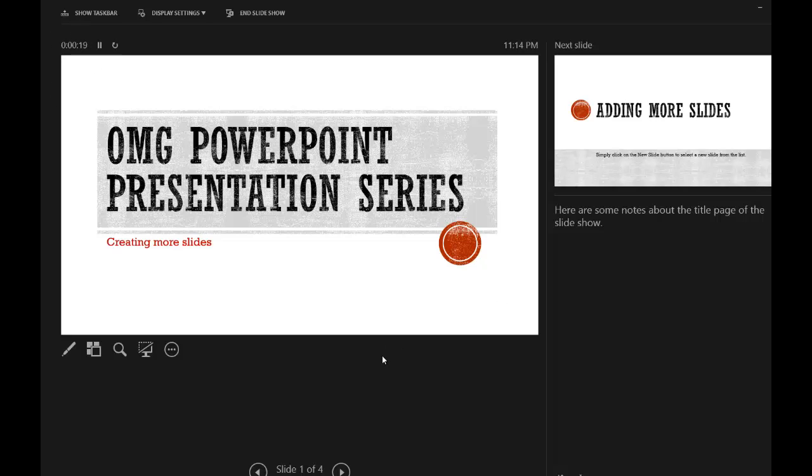This Presenter View is really nice and handy because you only see this as the presenter. The audience sees just the main slide showing. So that's how you use the Presenter View in Microsoft PowerPoint.